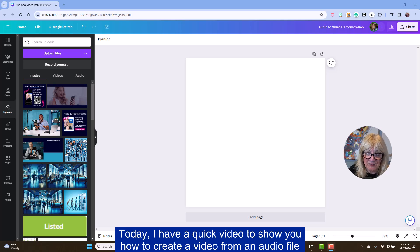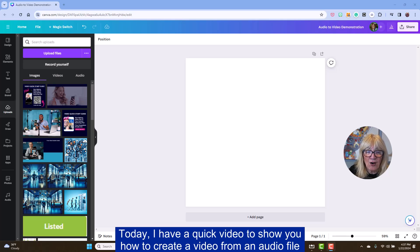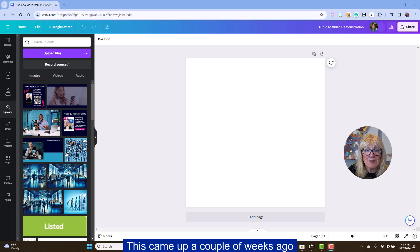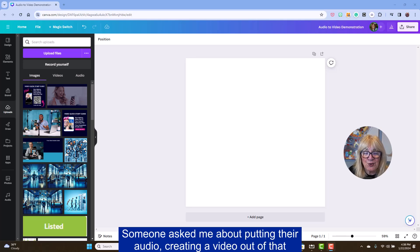Today, I have a quick video to show you how to create a video from an audio file. This came up a couple of weeks ago. Someone asked me about putting their audio, creating a video out of that.